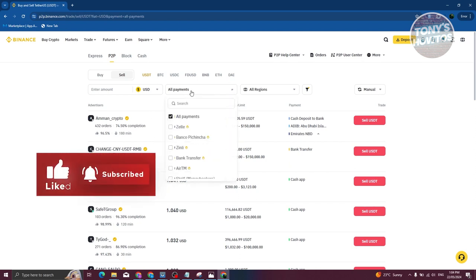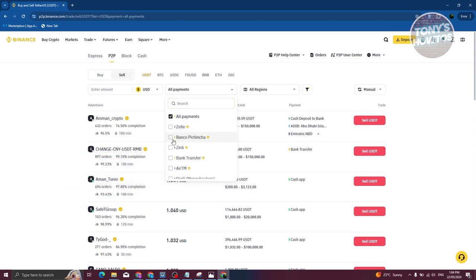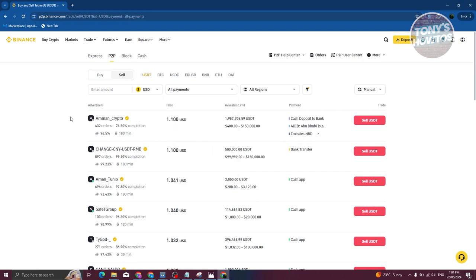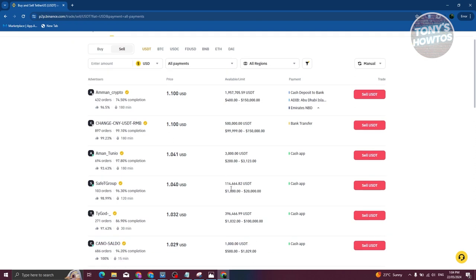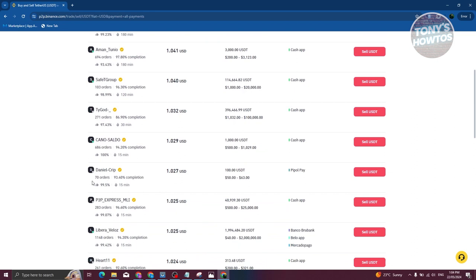You can choose from all available payment methods — there are many options such as Zelle, Bank Transfer, Zingili, and more. You'll then need to choose a vendor. Note that vendors have different transfer limits — some require a minimum around $400, others as low as $50 — so choose the appropriate one for your needs.